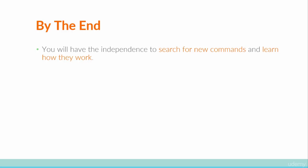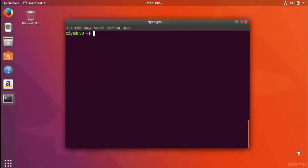Let's get right into it. Now that you know the manual is broken up into eight sections, how would you know what section to look in? Let's say you wanted to look up information about the 'which' command. To search the manual you use the man command — short for 'manual' — and that's why they're called man pages. We're going to use the -k option, which deals with searching.